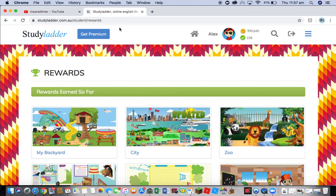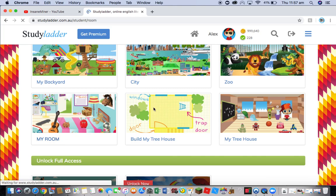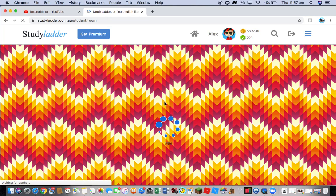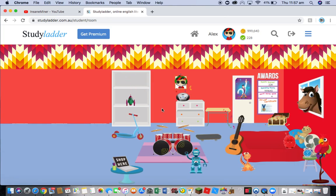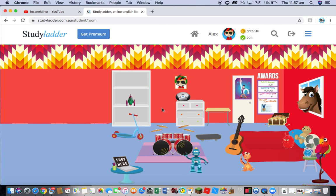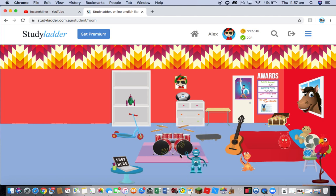All you have to do is go into Study Ladder, then go into your Rewards rooms, then go into My Room. Then when it loads, do right-click or control-touch, then click on Inspect Element.